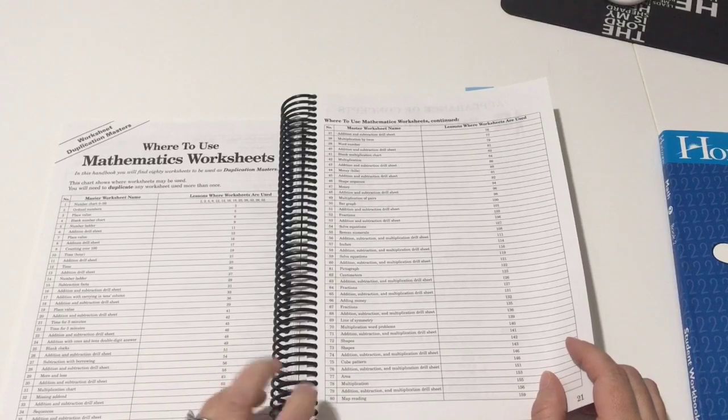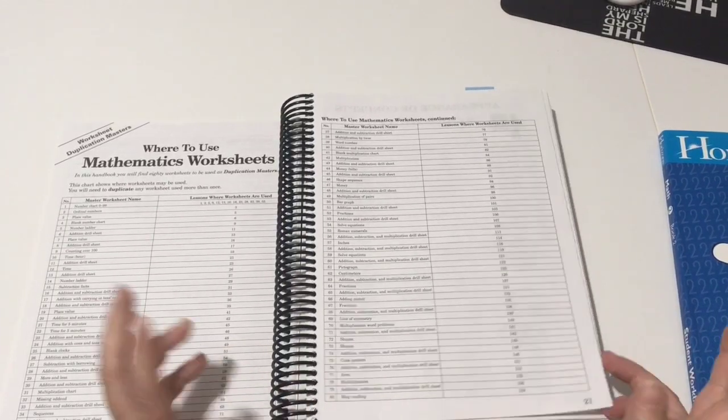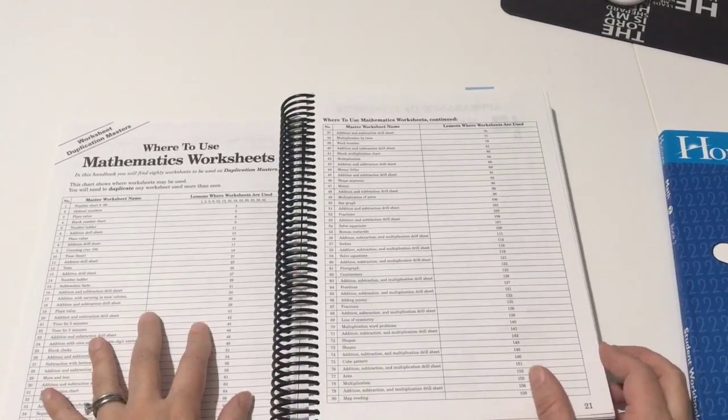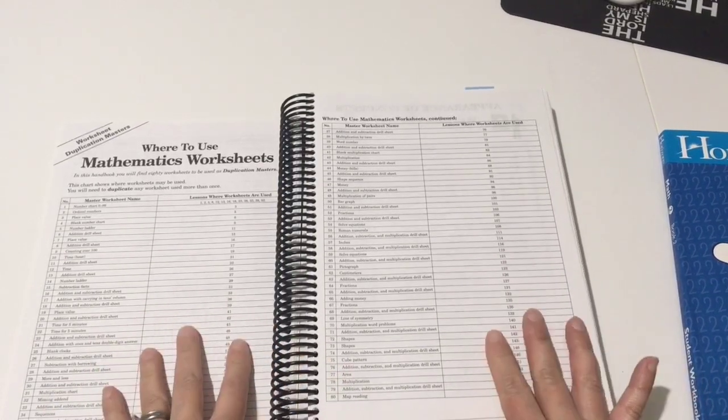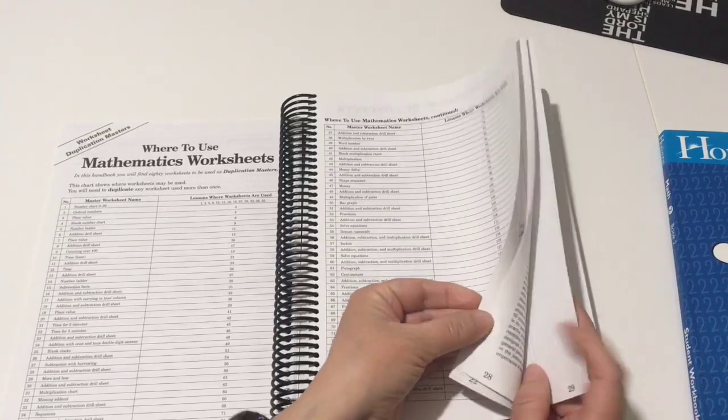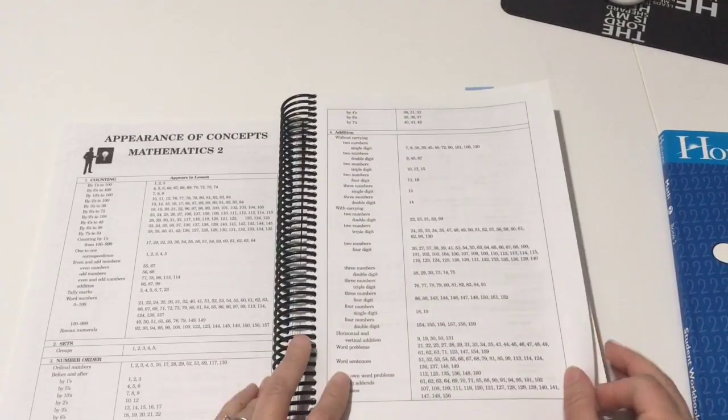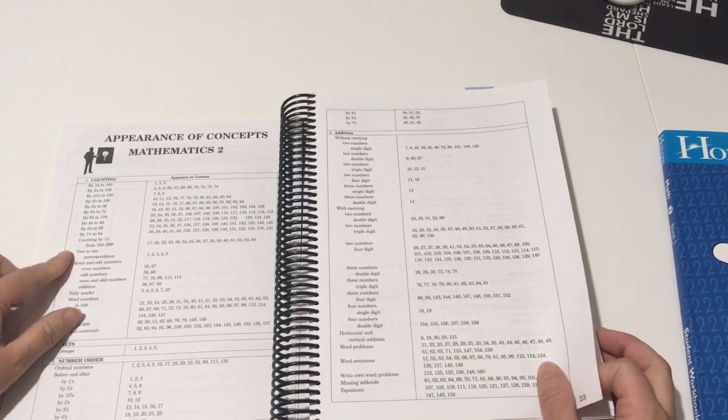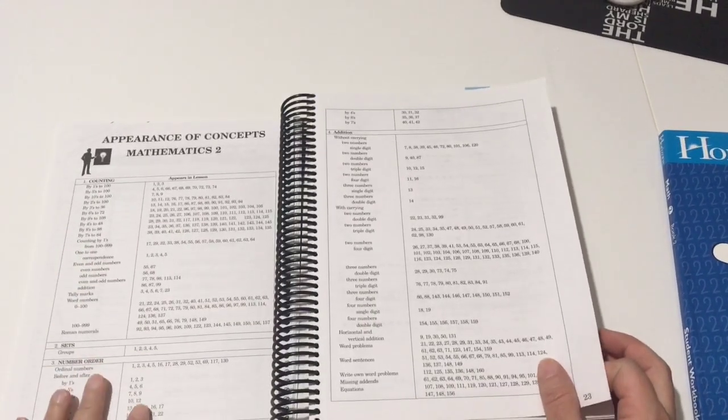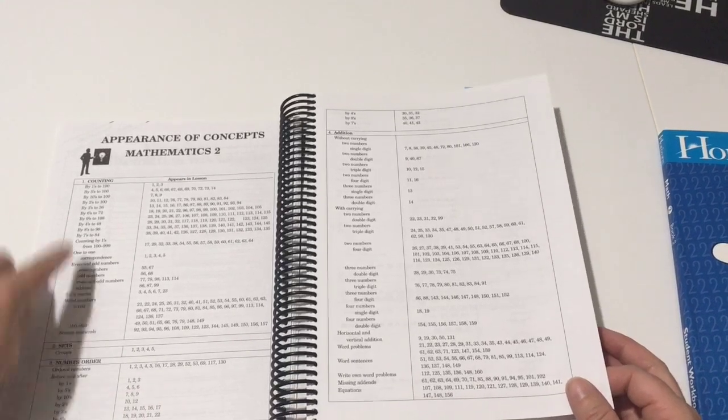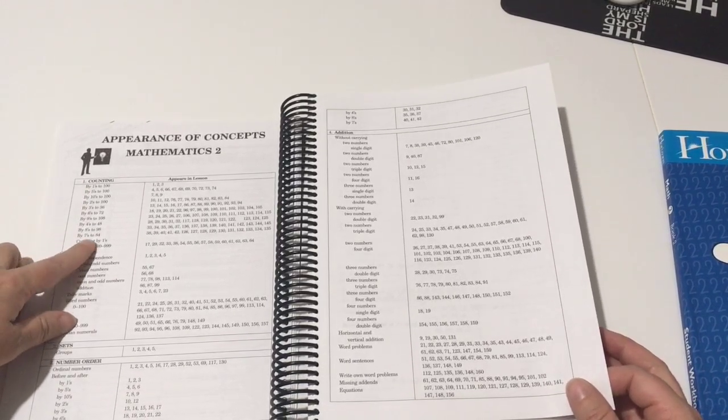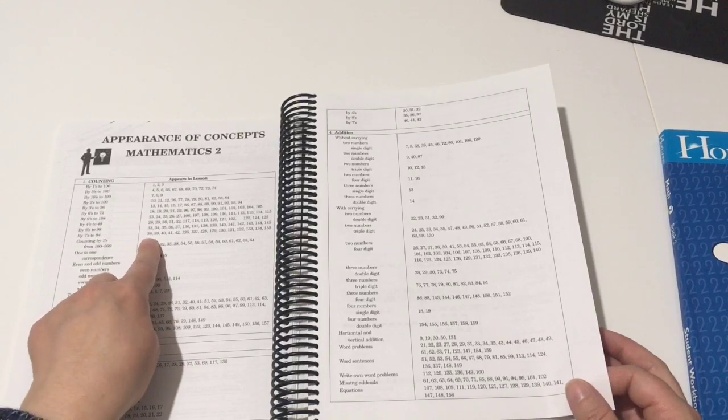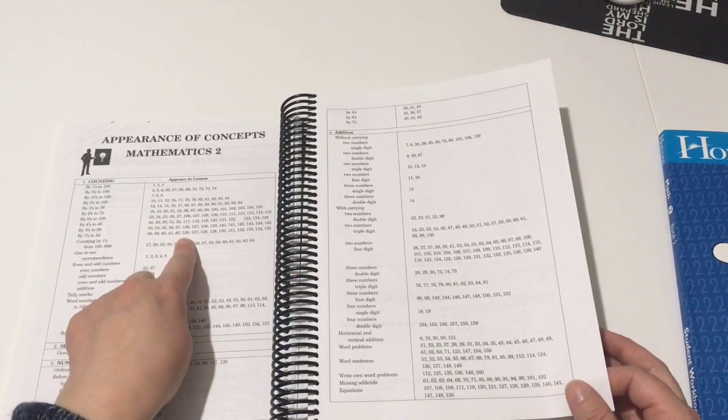Here it just tells you where to use the mathematics worksheets, and those are going to be easy for you to know when to use them anyway. You don't need to refer to this because in each lesson it'll actually just tell you. This is also a very useful page because this tells you what lessons you're gonna find which concepts. So for example, counting by sevens, you're gonna find them in all these lessons 38 to 42 and then 126 to 135, so in all those lessons.